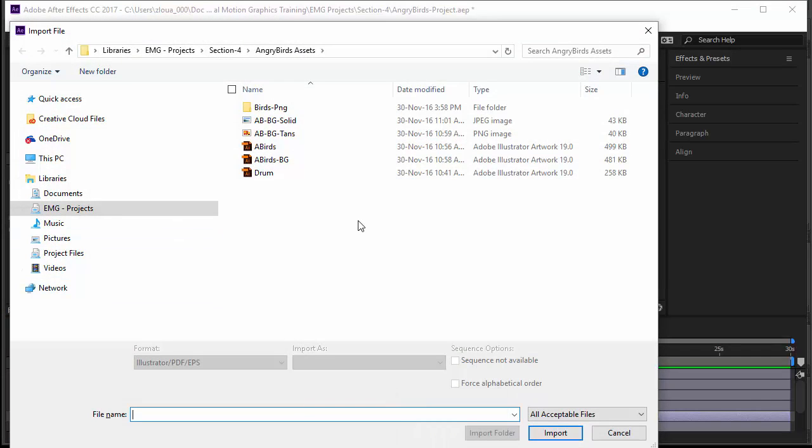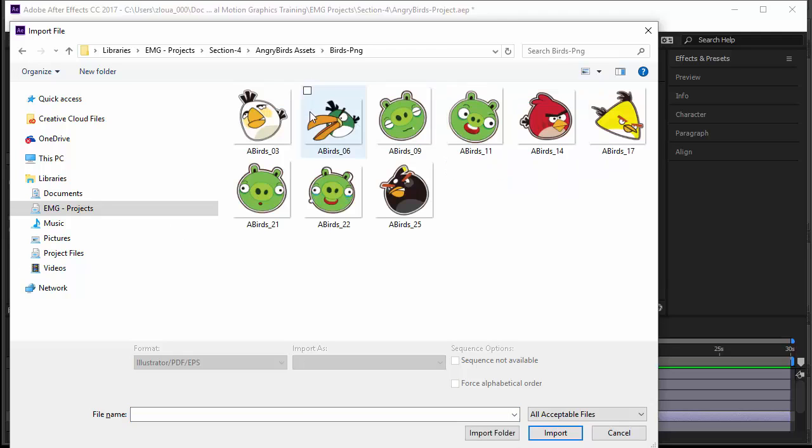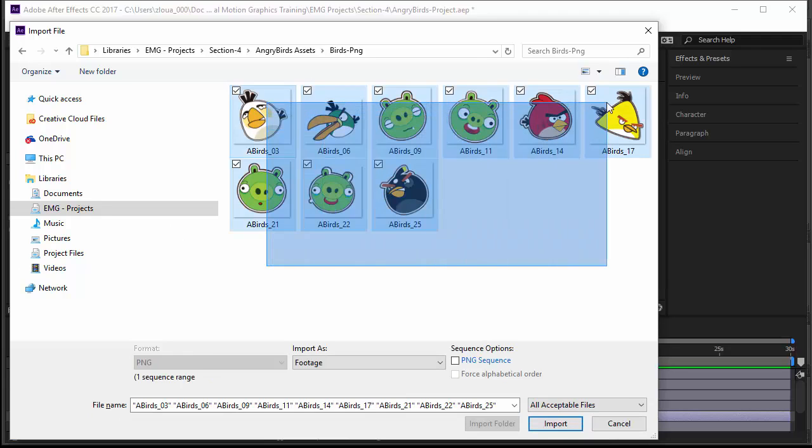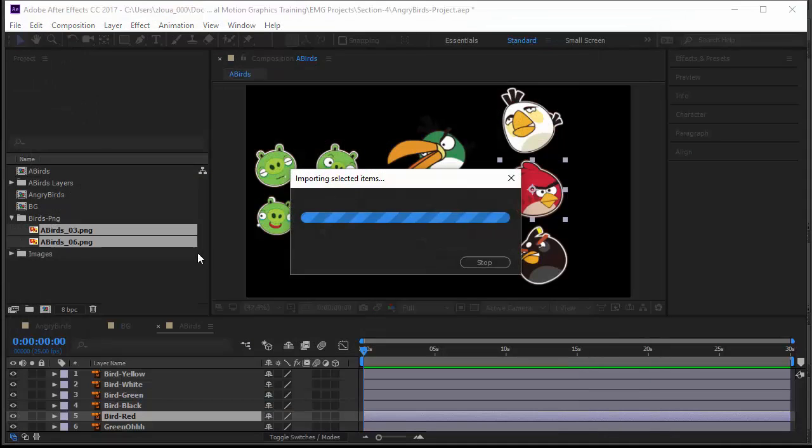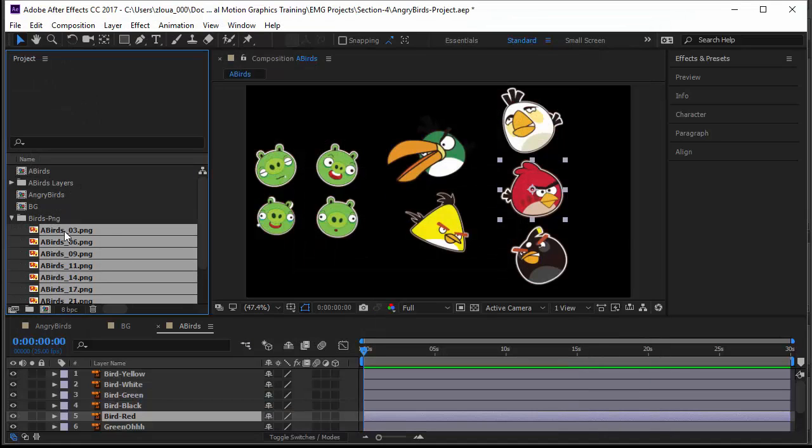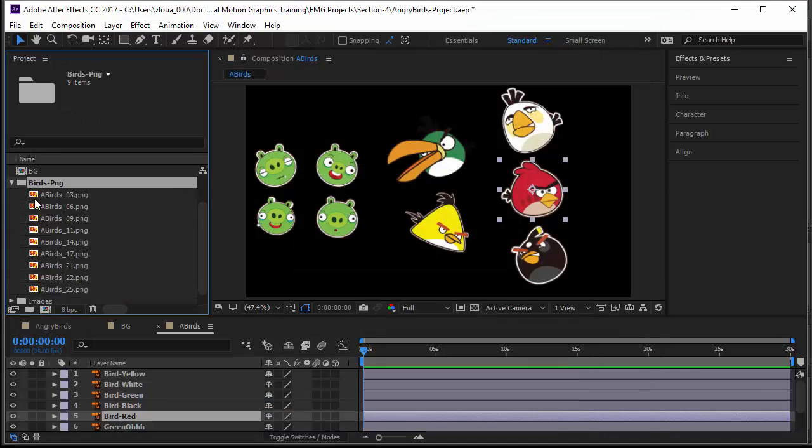I will use Ctrl+I if you remember, this is the shortcut to import because it will import directly inside the folder. Go to birds PNG and here you have all the images that we want to use in form of PNG. You can select them all. Of course it's footage, you don't have any other solution. Click import and all of them will be inserted inside the folder.